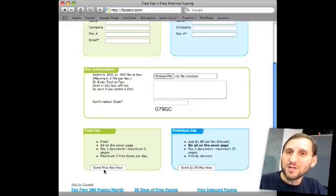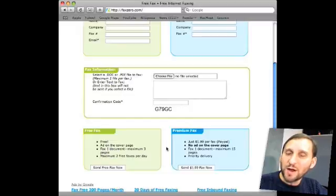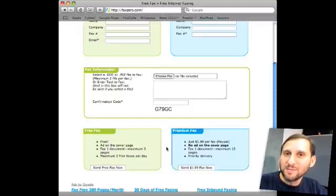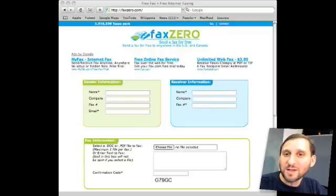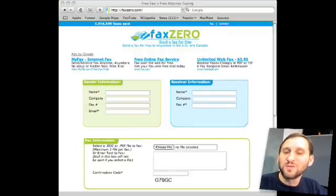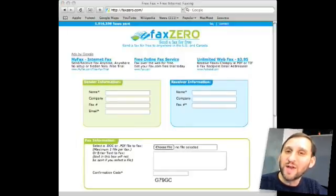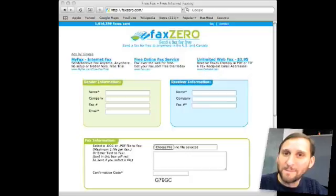The fax is free — it attaches a little ad to the cover page. You also have the option of paying $2 and getting it without the ad. This is a great option if you rarely need to send a fax, but when you do need to send a fax, sometimes it's very important and you do it right now. So remember FaxZero.com.